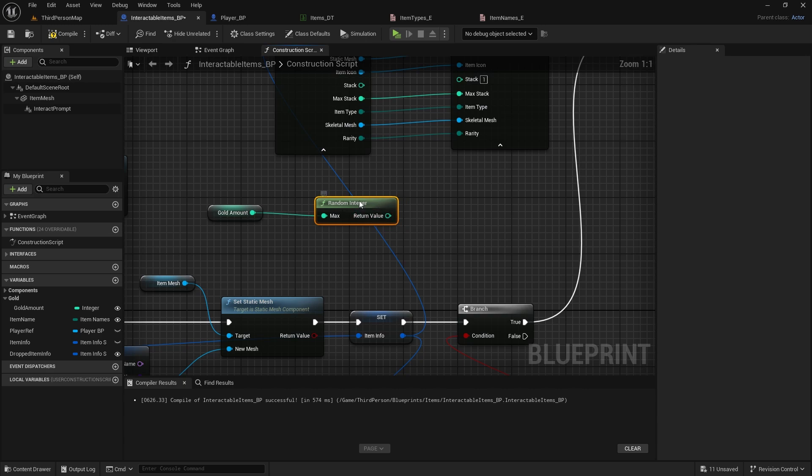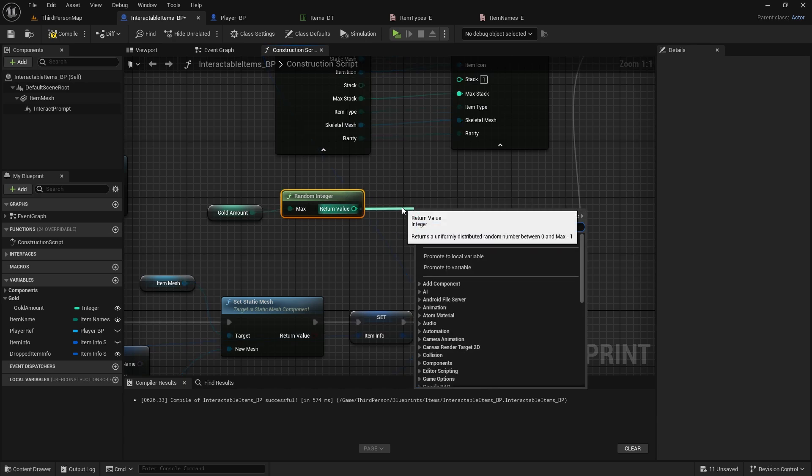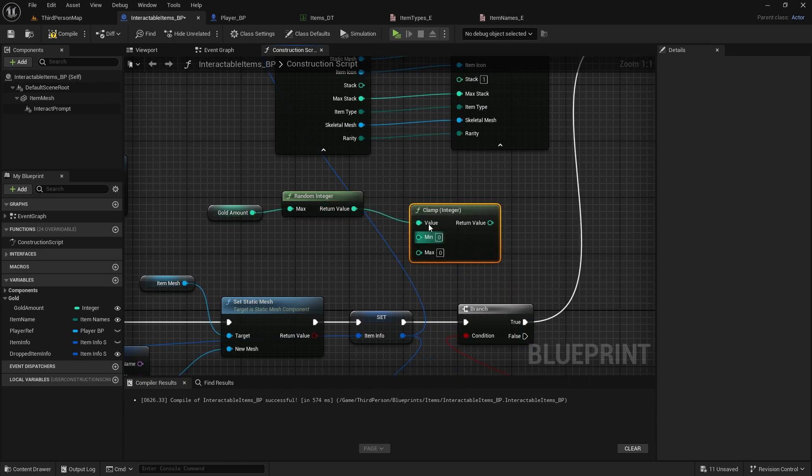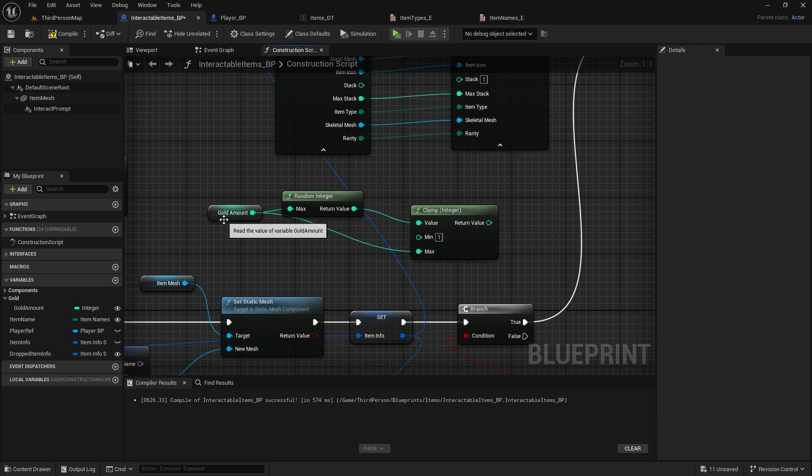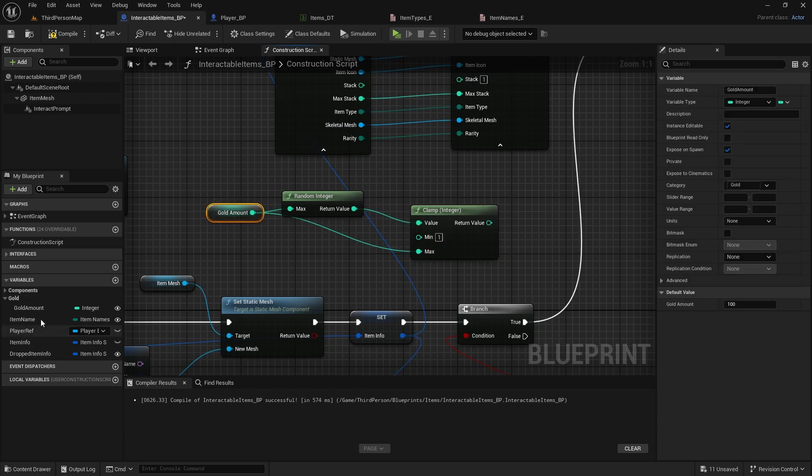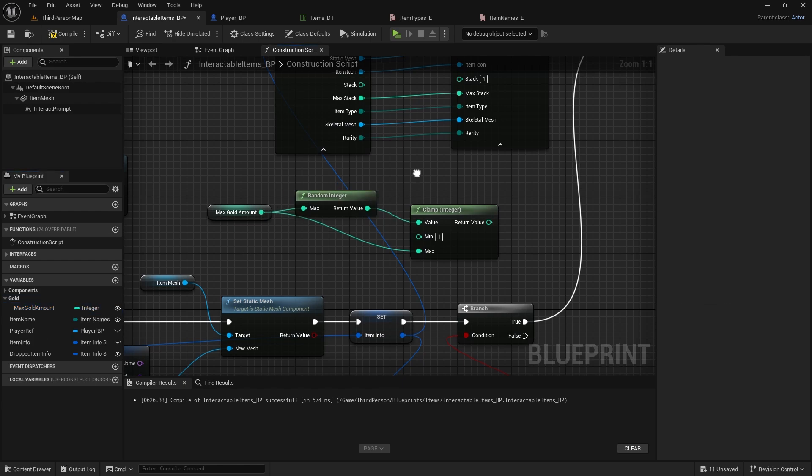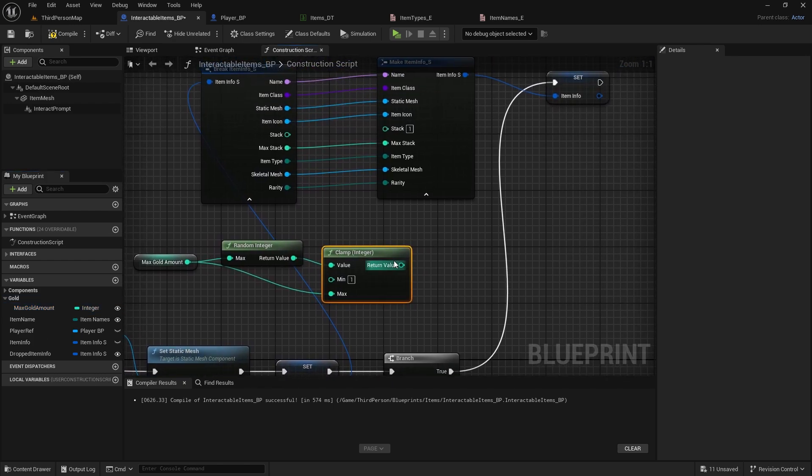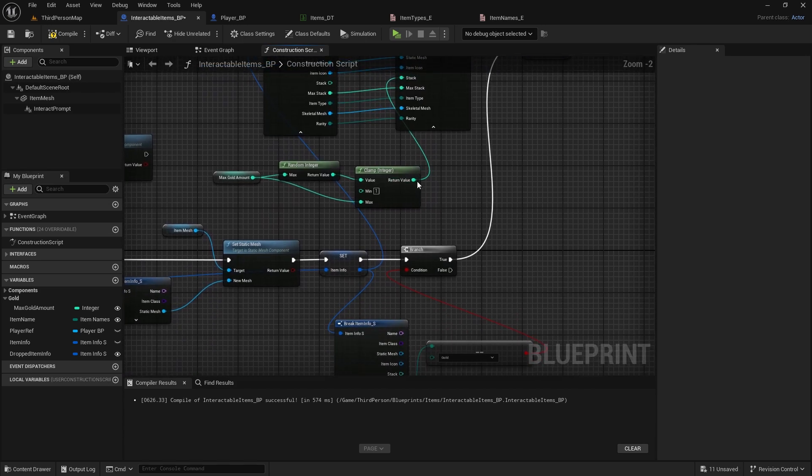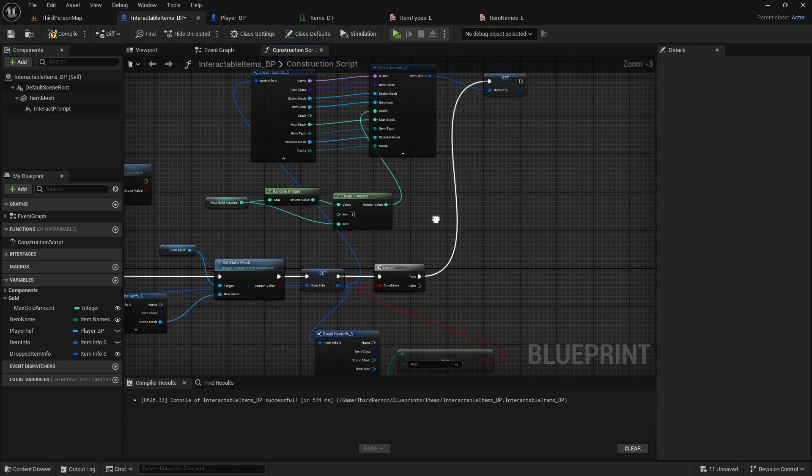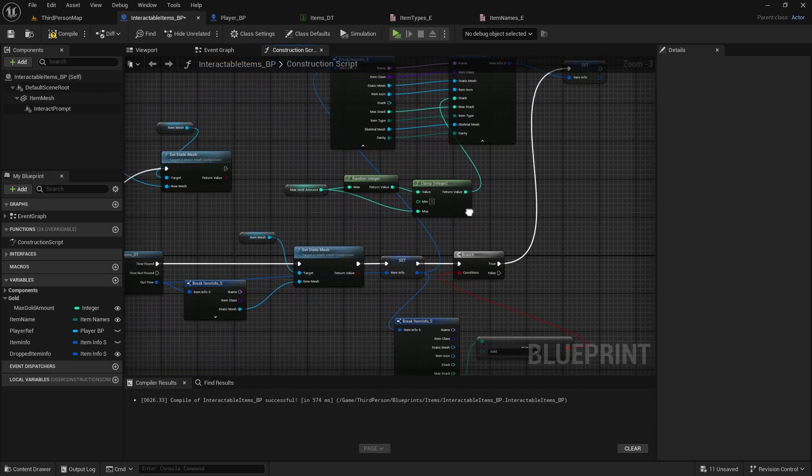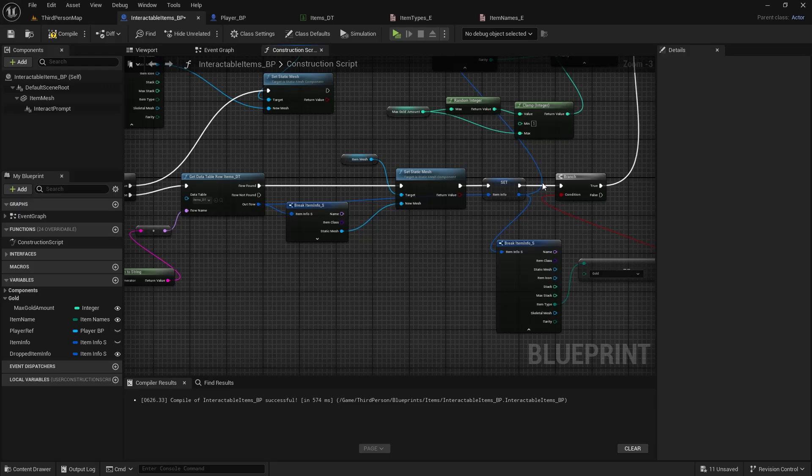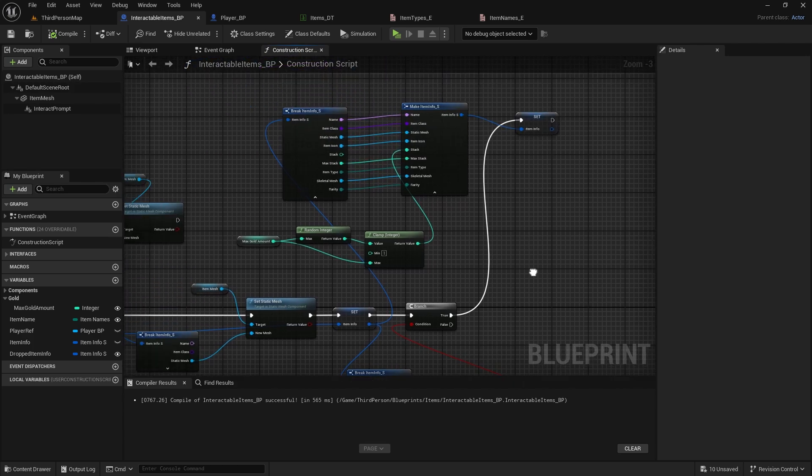And now we drag from here and do random integer, and it will do random integer from 0 to 50, but I don't want to get 0 gold. So we'll also clamp integer, and we will clamp it between 1 and this value. So we could rename this to max gold amount, so that will be the maximum gold that can be in that bag, and you can change it to whatever you like. Now we connect the return value to stack, so this is only in the case of this being gold, so compile and save.